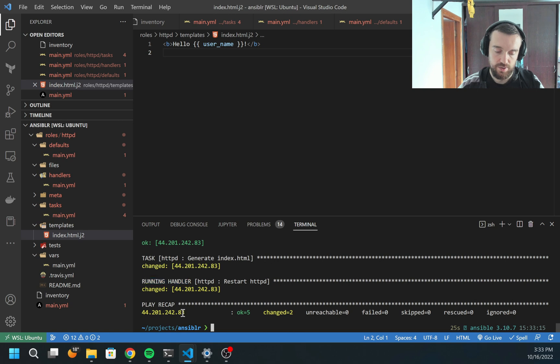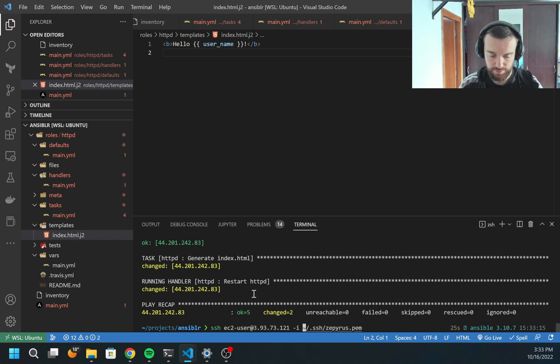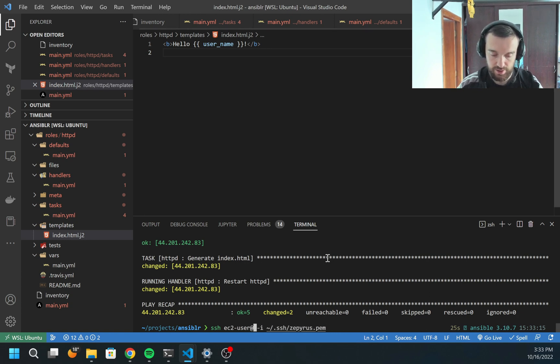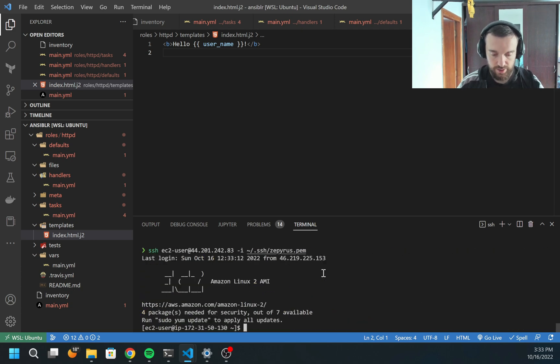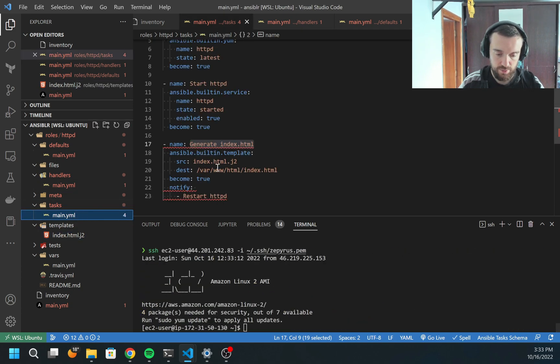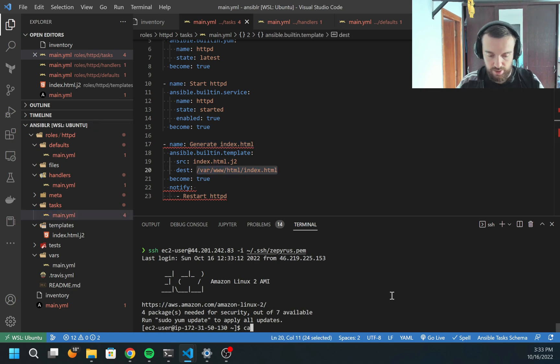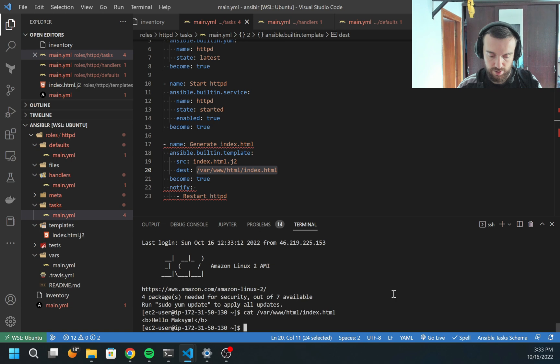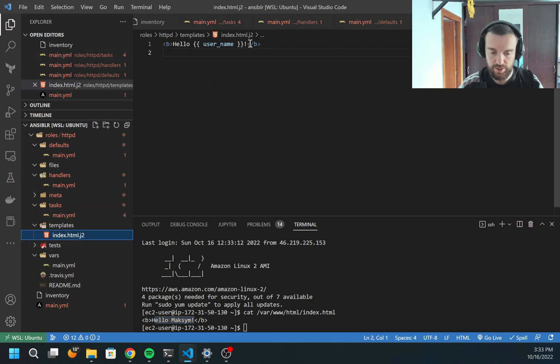Now let's also try to SSH to the machine to see what file was generated. I'm going to use this command. I need to change the IP address. And the directory which I need to check is /var/www/html. You see, it generated hello Maxim with an exclamation mark. So that's what we described here in the template.